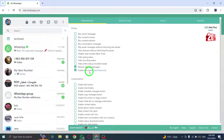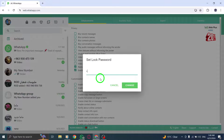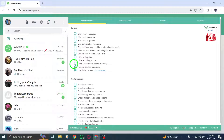Moving on to Step 2. Within the Settings menu, navigate to the Privacy tab. Here, you will find the option for App Lock. Click on it to proceed.